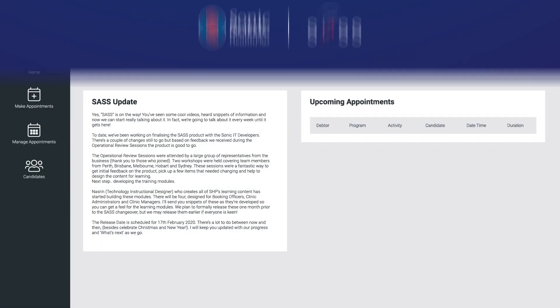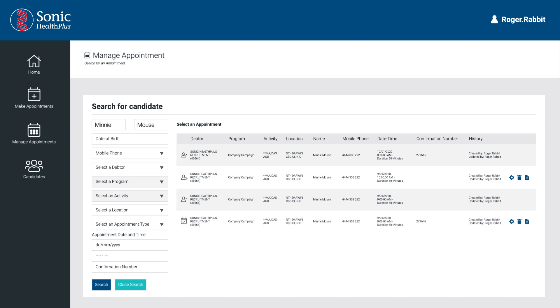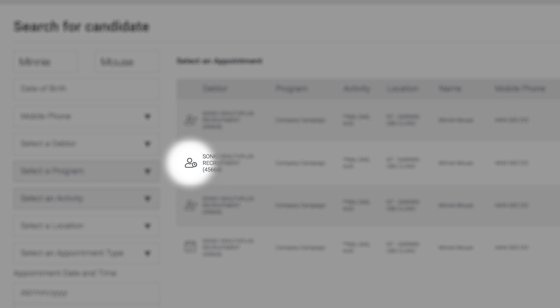The Manage Appointment function provides a powerful search engine that allows you to search for bookings using a wide range of search criteria. Enter the search information into any or multiple fields and select Search. The search will display a list of candidate appointments containing a number of icons: the calendar icon means the appointment is confirmed, the person icon with a cross through it indicates the appointment has been cancelled, and the person icon indicates the appointment is unconfirmed, meaning the booking has not been completed and is not a valid appointment.